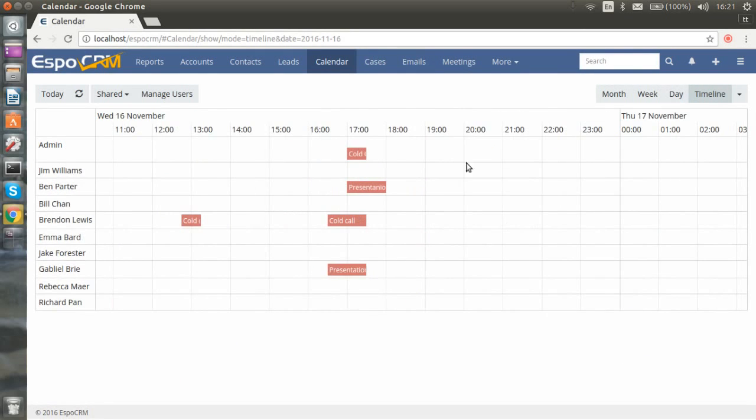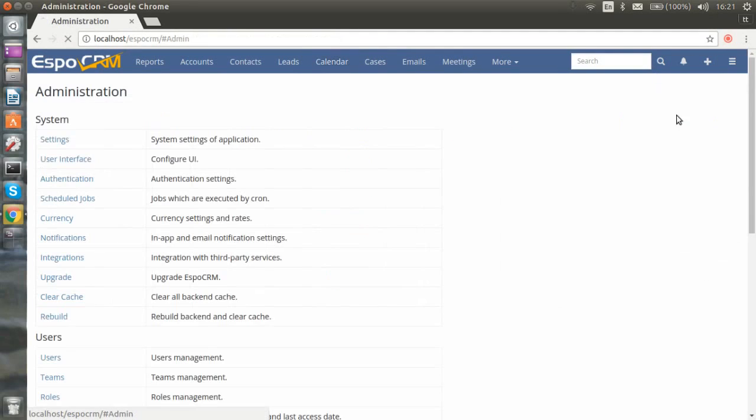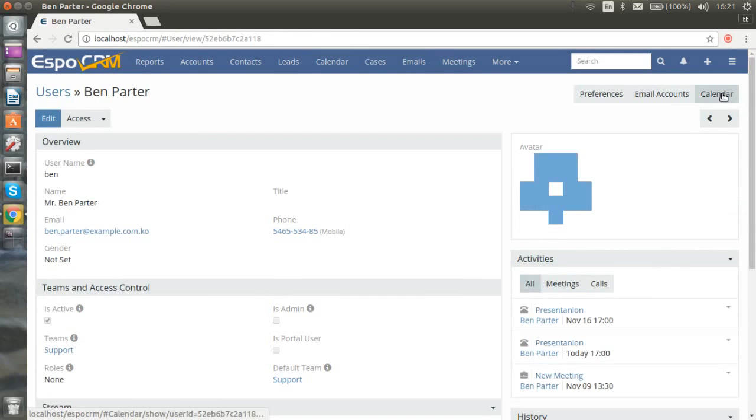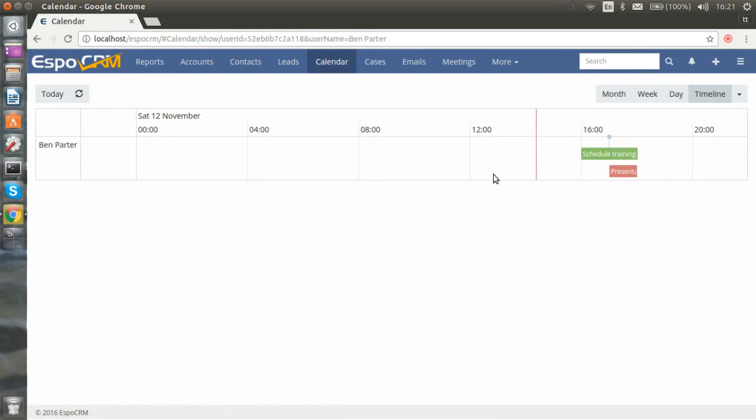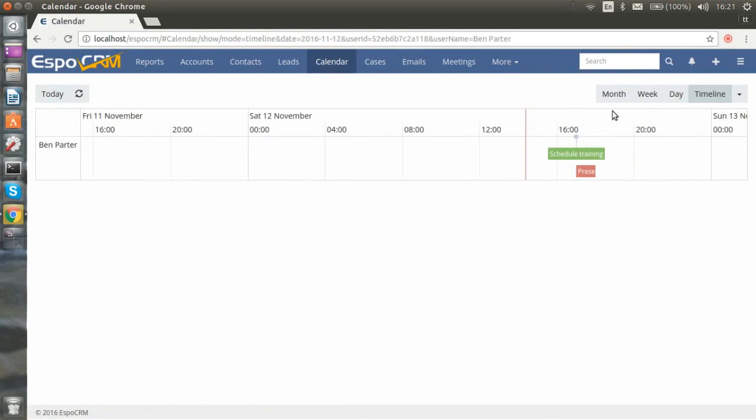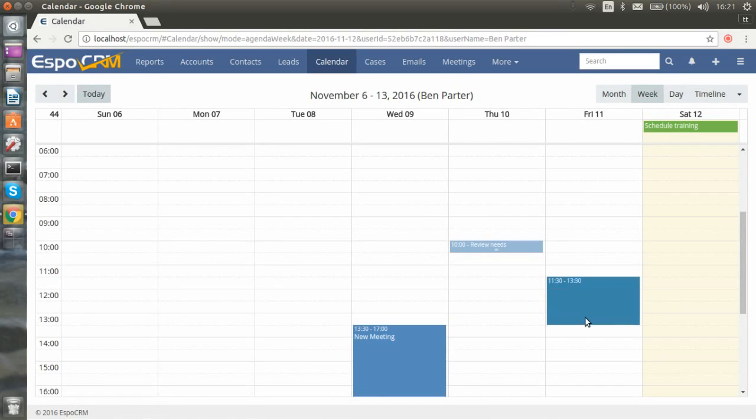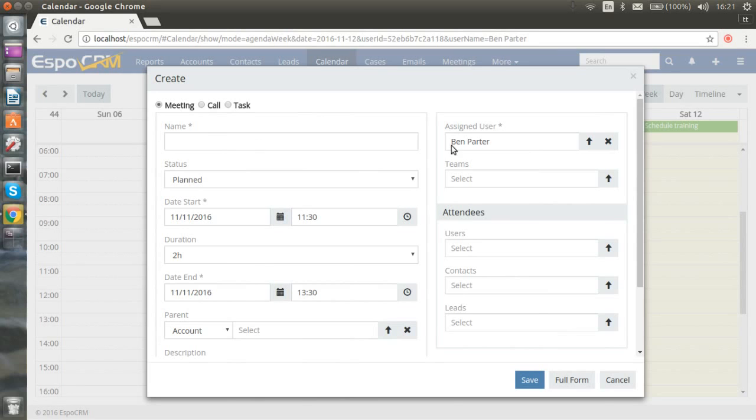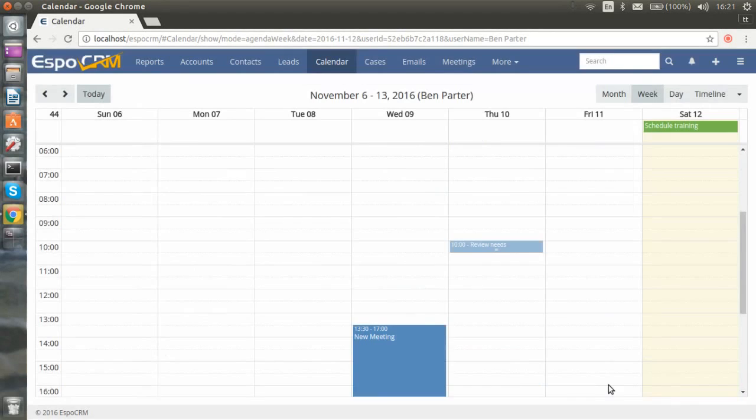And now if you want to choose one user, you can go to users, to their profiles, and choose the calendar. Again, you will see all the events in the calendar. You can make any necessary changes to their calendar for this particular user. Create meetings, calls, tasks, and so on.